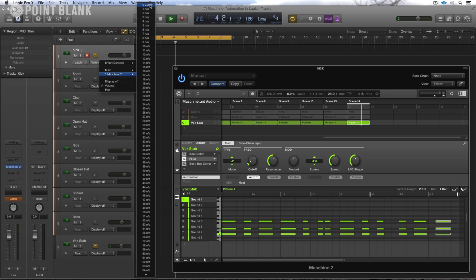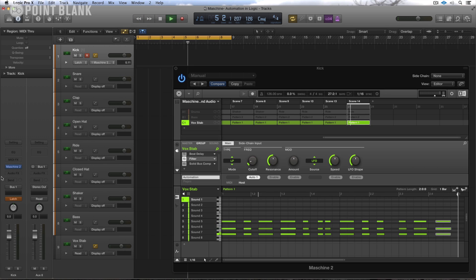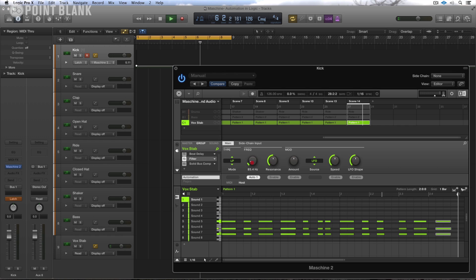So I could either select it or with automation set to Latch, the other thing I can do is move the cutoff frequency.